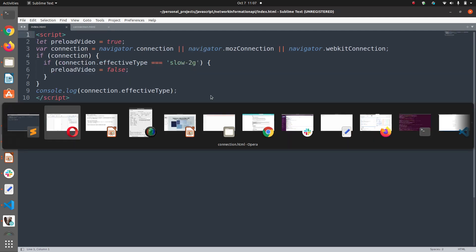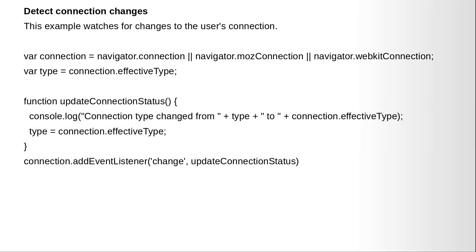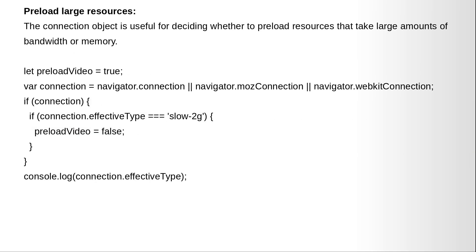Now let us look at the second example. Preload large resources. The connection object is useful for deciding whether to preload resources that take large amounts of bandwidth or memory.